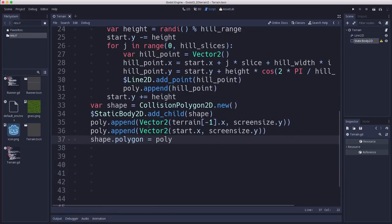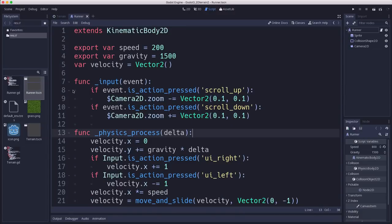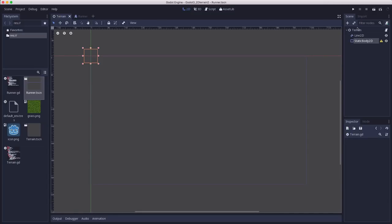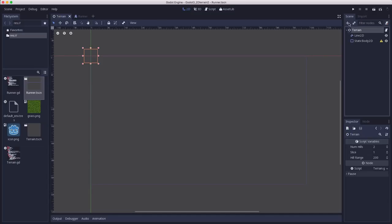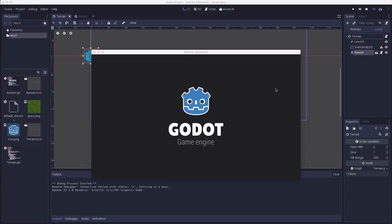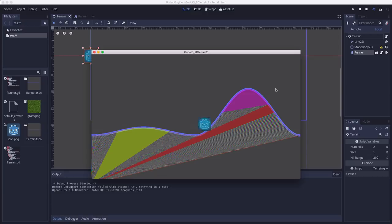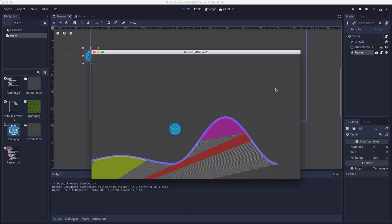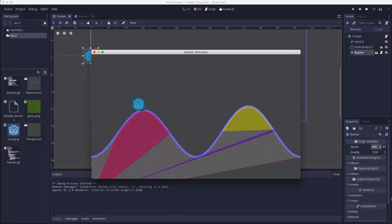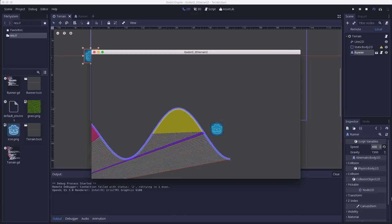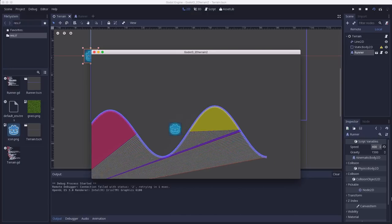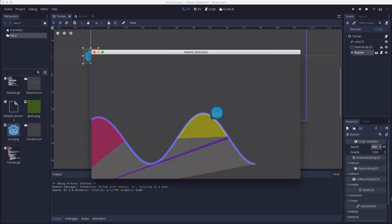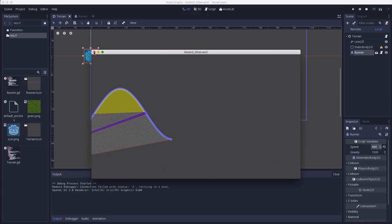So now what I have is in the starting project, I have a scene called runner, and this is a small kinematic body 2D with left and right arrow controls for it to move. So if we take our terrain and instance that runner in here, we should be able to land on the polygon and move. And there we go. Now we can run along the hills. Pretty good. And then of course we fall off the end.